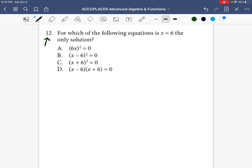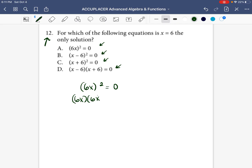It says: for which of the following equations is X equal to six the only solution? So what we're going to have to do is find the solutions for each one of these equations. Let's start with the first one: 6X squared is equal to zero.